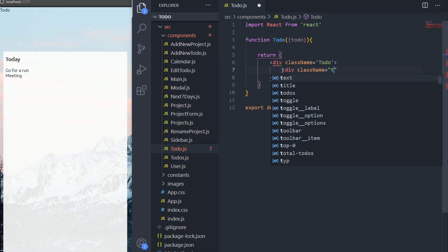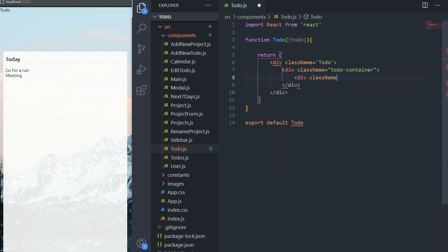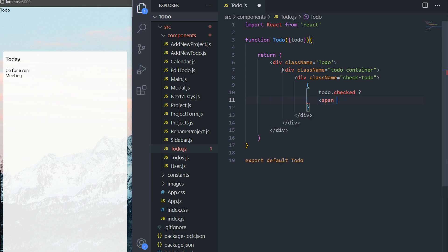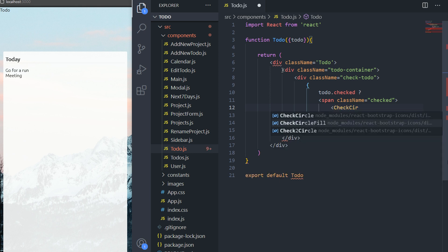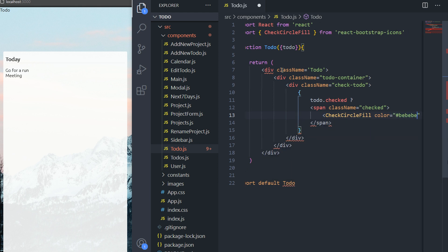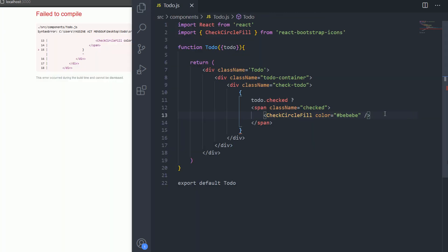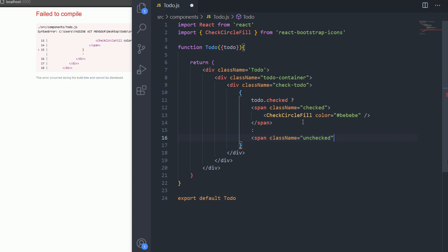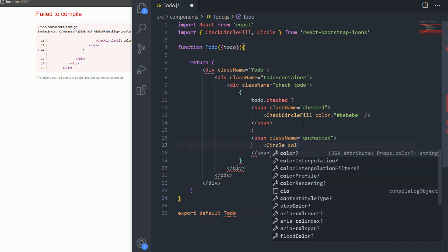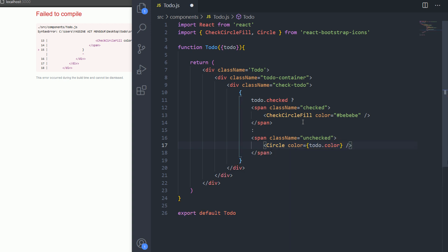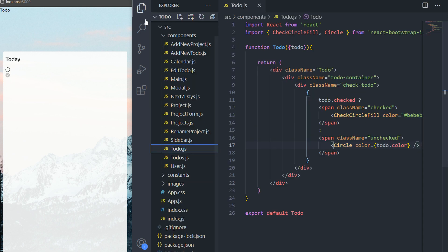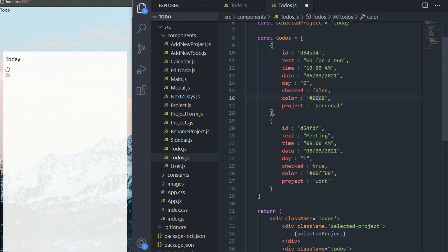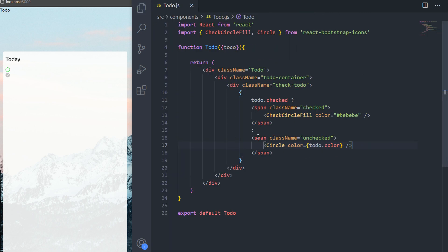Here we need a div with the class name 'to-do container' and then a div with the class name 'check-todo.' I need to know if the to-do is checked — if so I'm going to render the CheckCircleFill icon with a gray color, else if it's not checked I'm going to show a span with the class name 'unchecked' containing the Circle icon. The color of the circle is going to be the to-do's color. If I hit save you can now see the icons, and if I change the color in the to-dos data, the circle icon color will change.